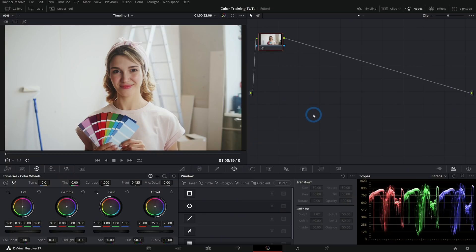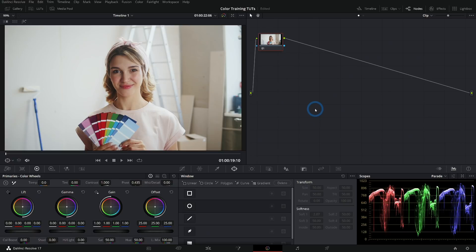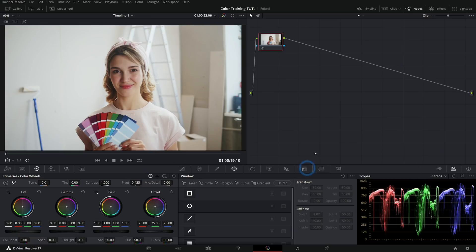Here we are on the color page of DaVinci Resolve. It's a girl holding paint samples. And up here we have our nodes. If you're super new and you have no idea what nodes even are, basically each node is a group of corrections. Anything that you do down here lives inside of a node and you can put nodes together and make different steps for your color grade.